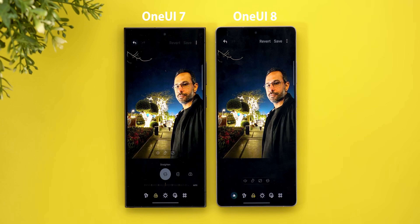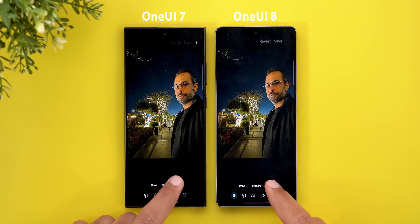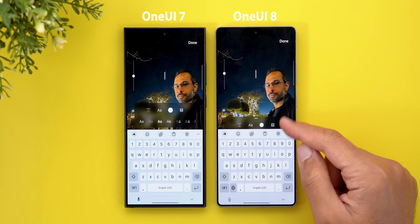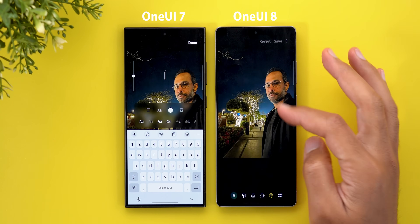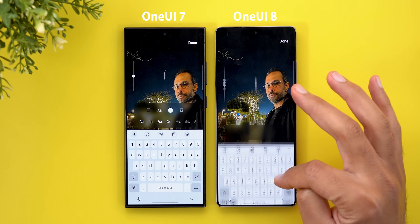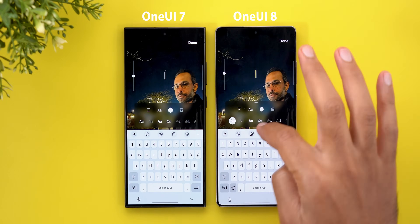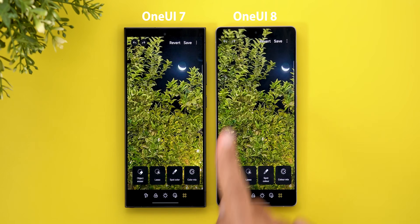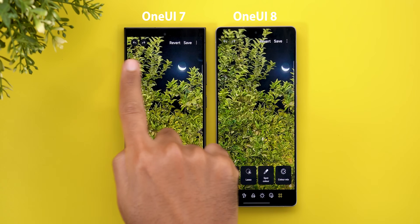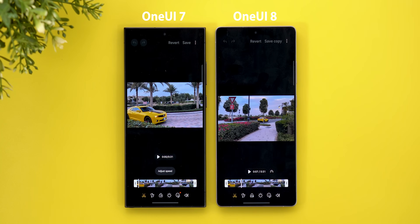There is also a minor change with the updated filters icon, though the functionality is the same. Under Decorations and then Text, the box is now hiding the font and you need to tap on the handle to expand it — previously you could see everything immediately. The last change under the photo editor is the redesigned undo and redo buttons.